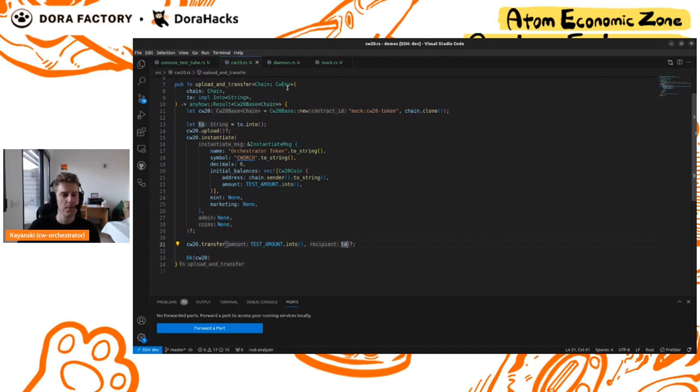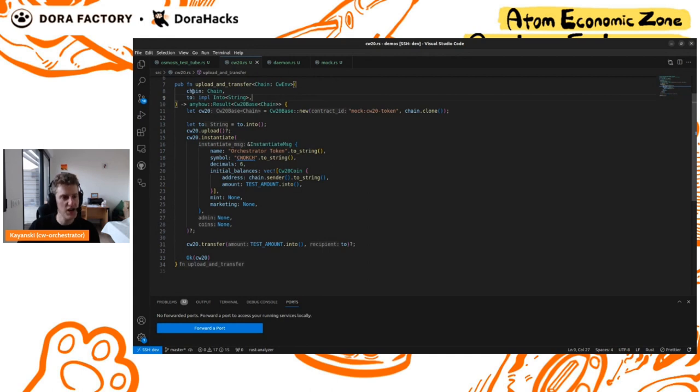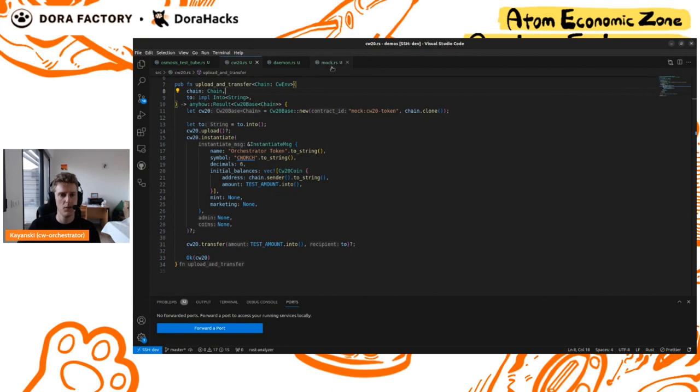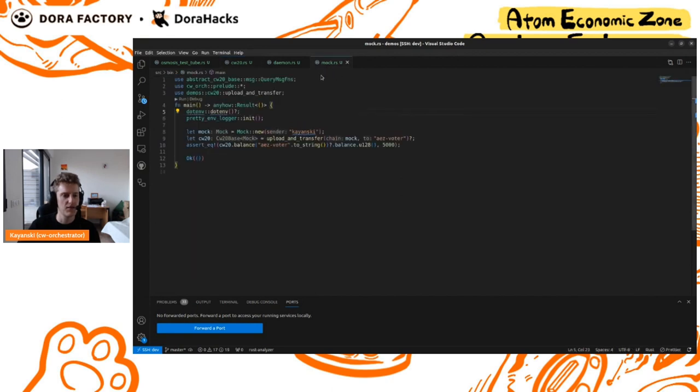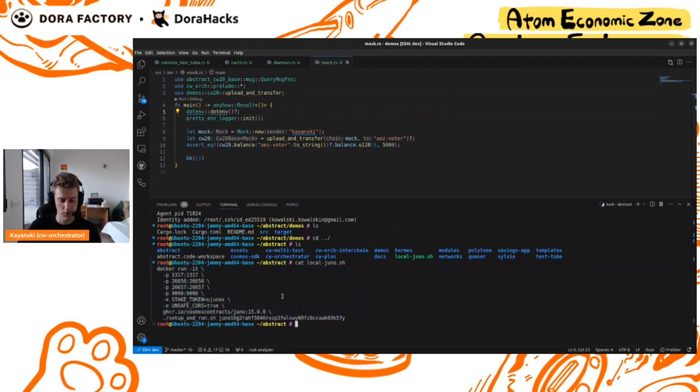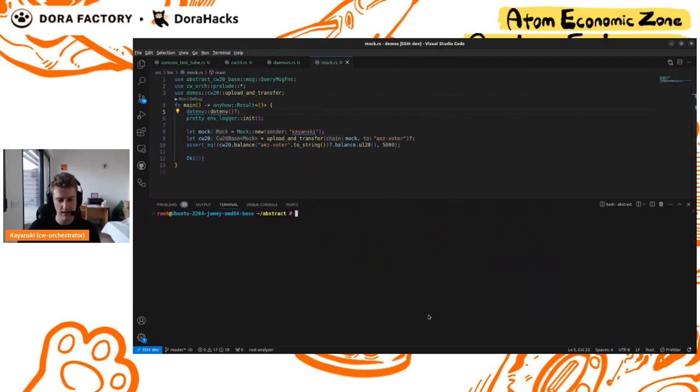You see here that the chain is a parameter to this function. What that means is this will run on any environment that you have. You have all the environments here. We're going to start with the test environment. In this window, we'll simply run this test and see what happens.